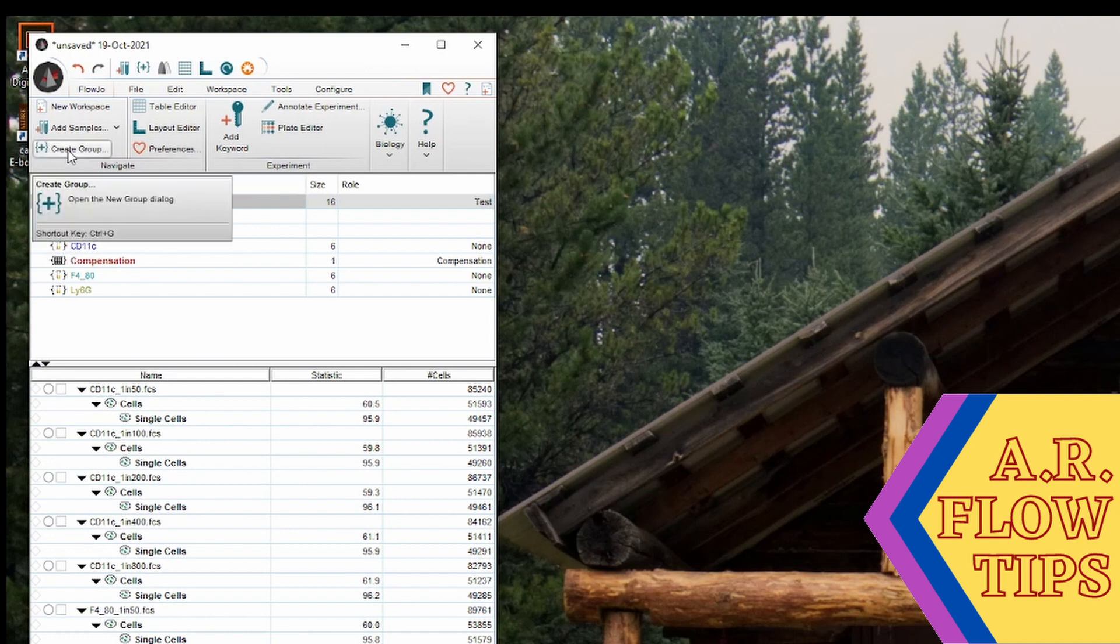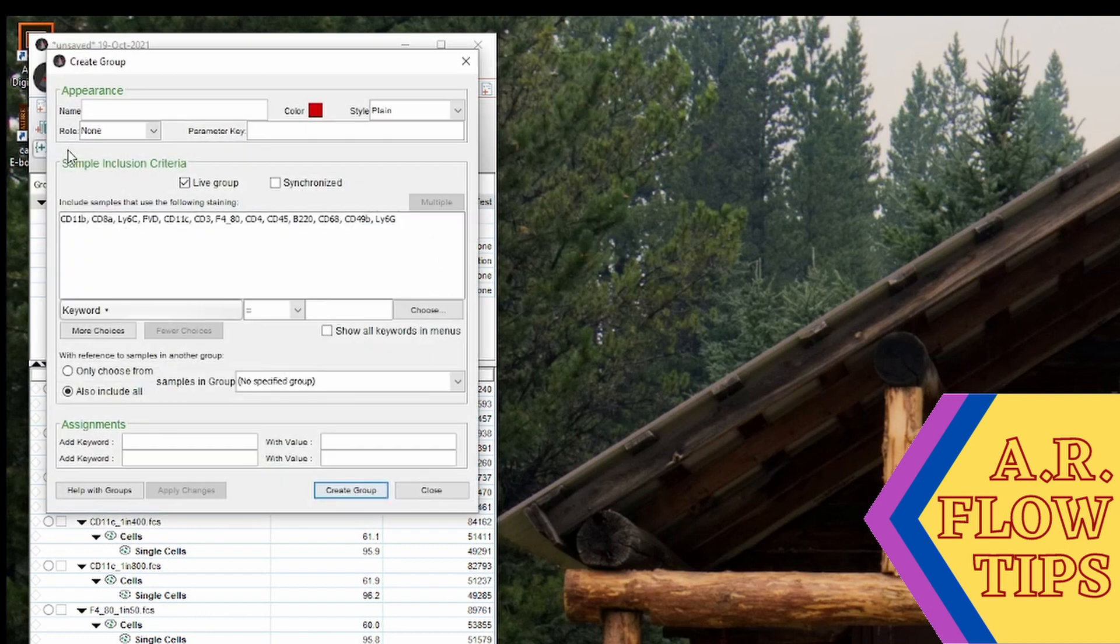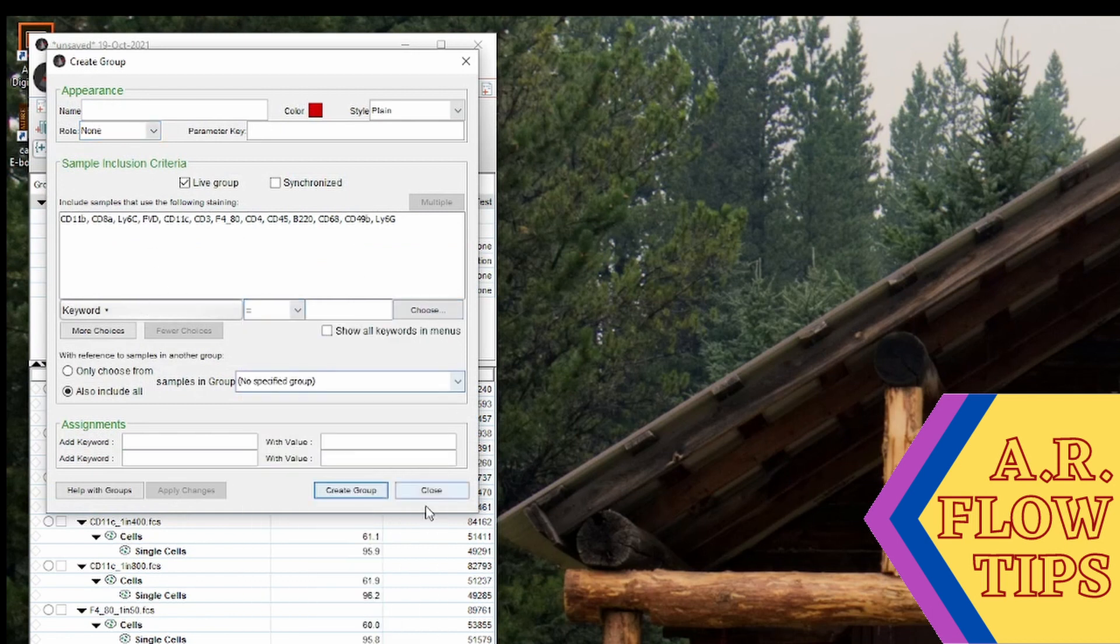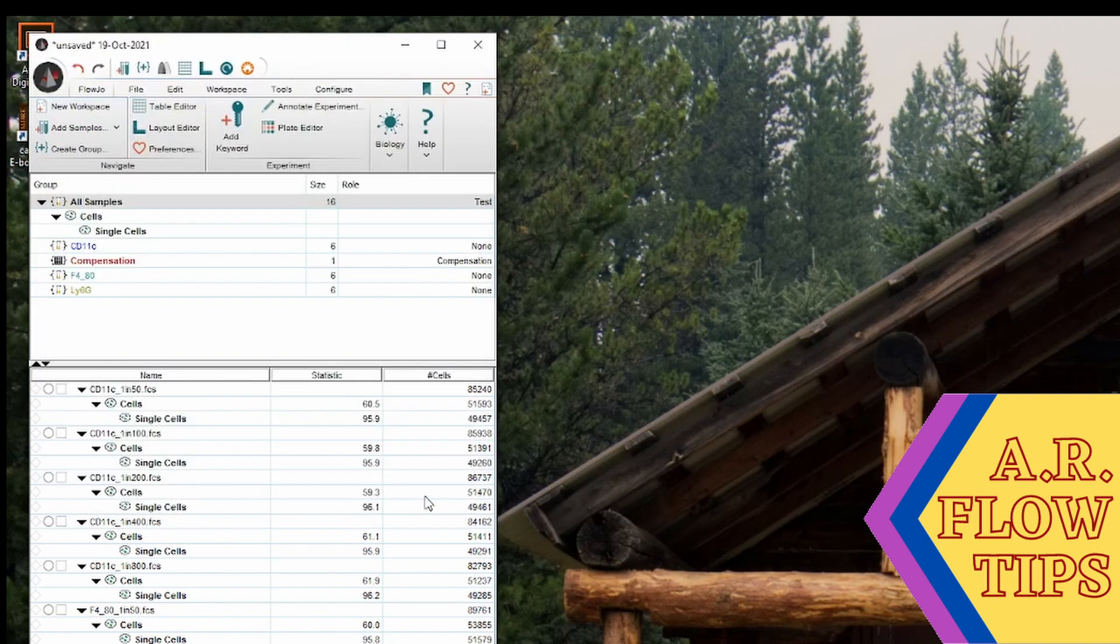You can do that by clicking this create group button and then giving your name and using various keywords to put your samples into that population, or you can simply do it manually by dragging and dropping.